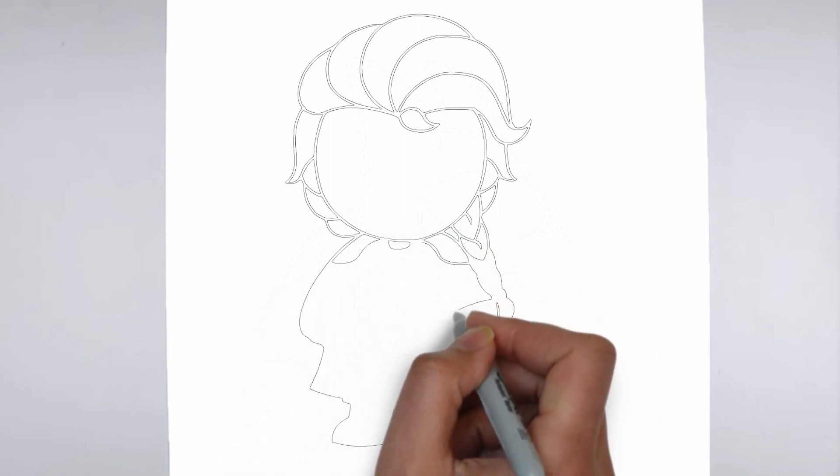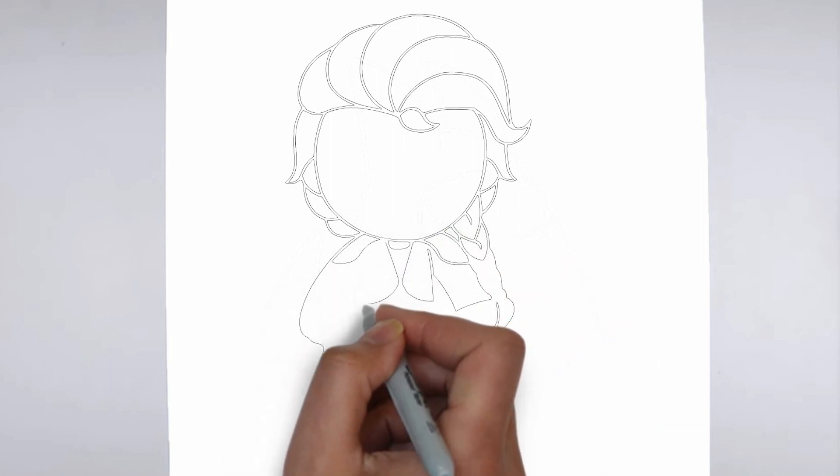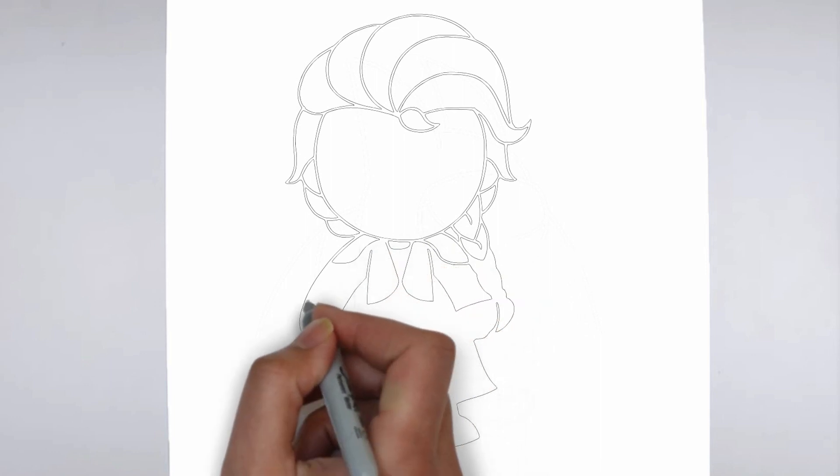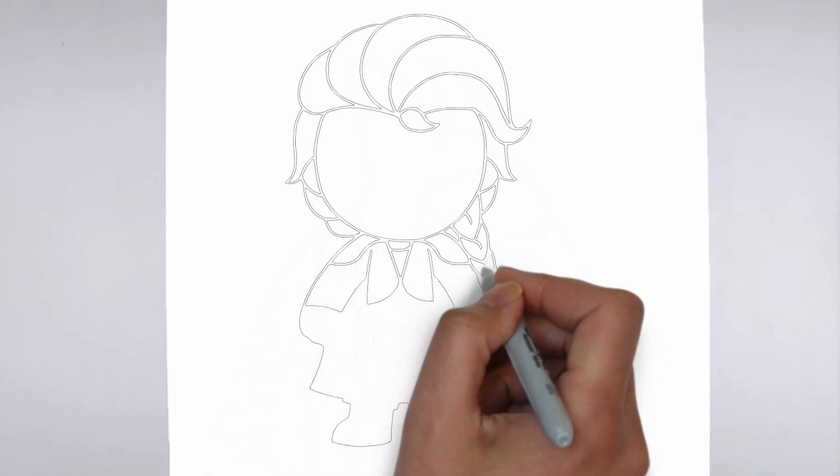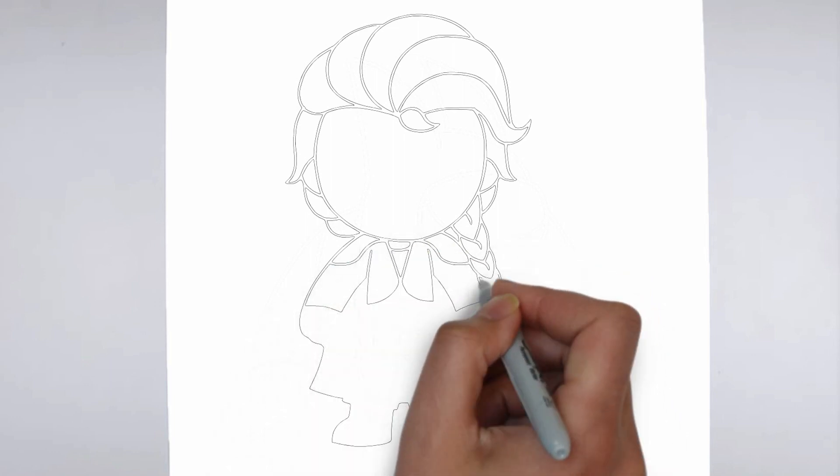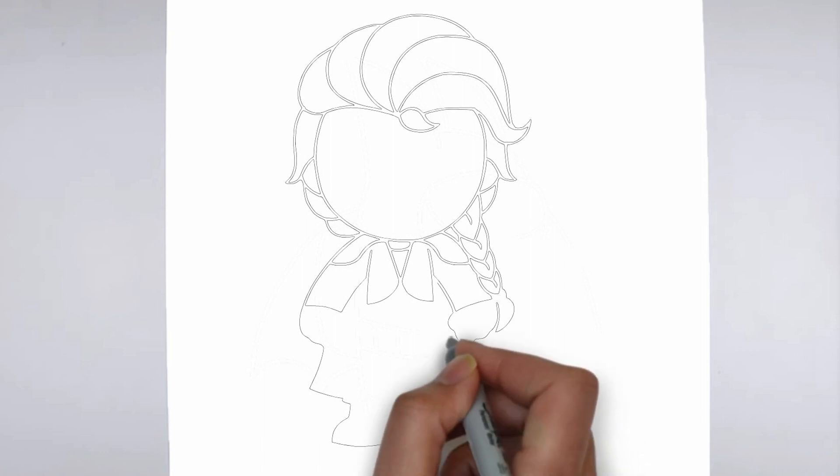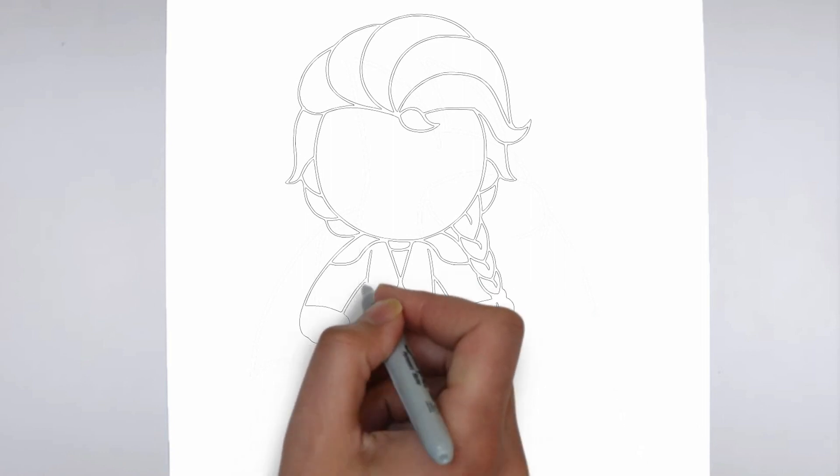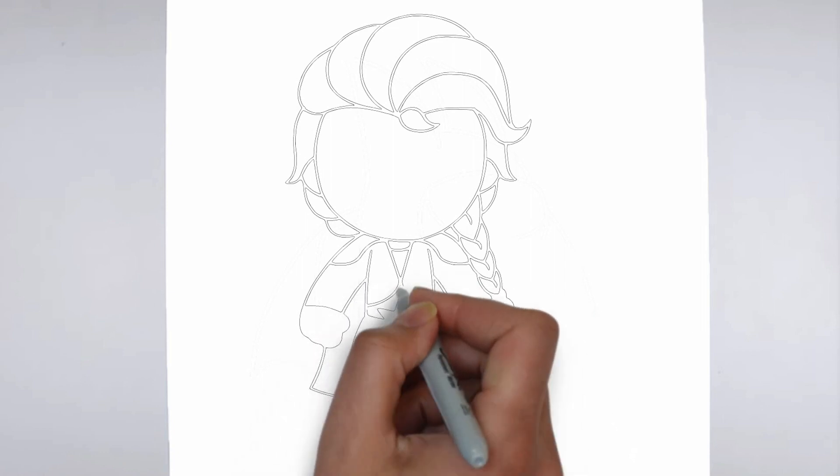As you continue to add in more details, remember to keep your strokes light and controlled. You can always go back and darken lines later, but it's harder to erase mistakes if you've applied too much pressure from the start.